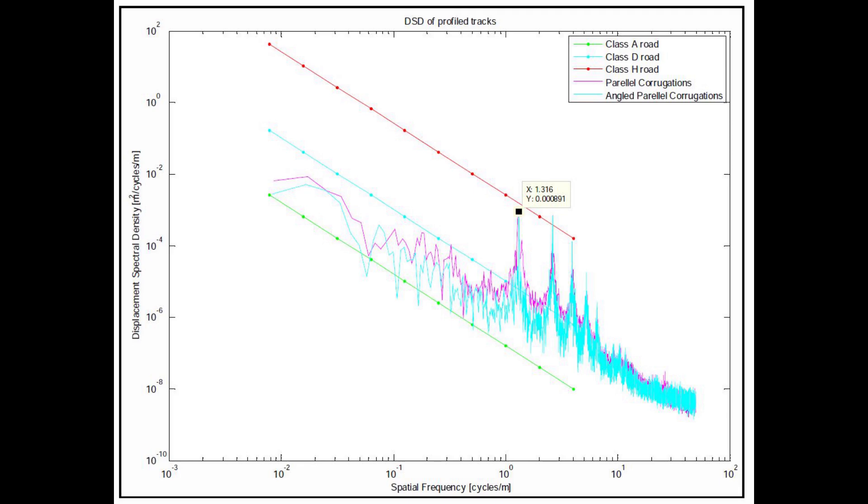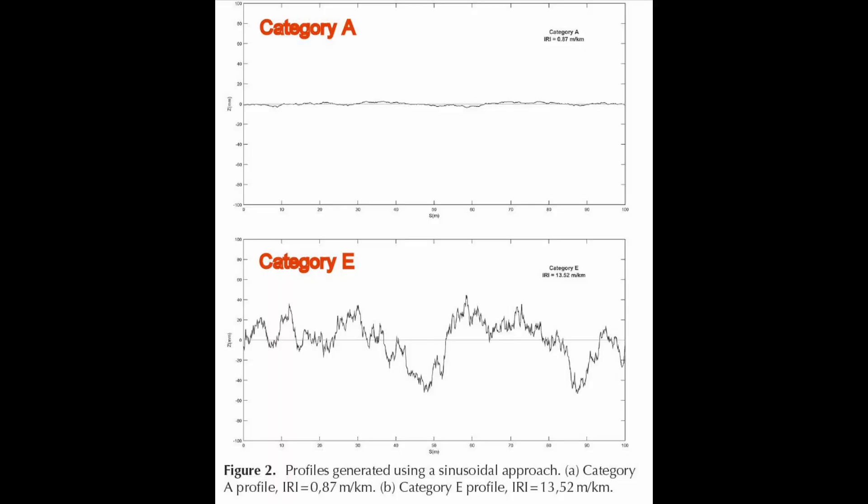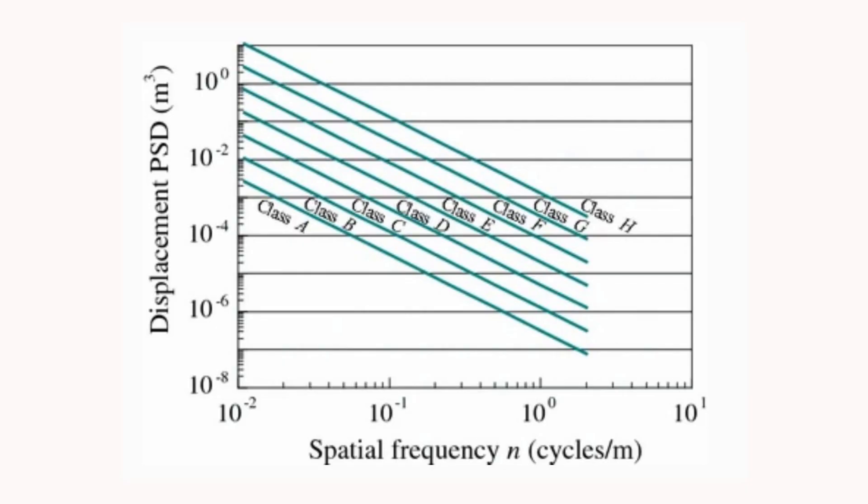I show an example here — you can see the data points for the transform data and the curve fitted through the middle. If you've got the PSD, you can go back the other way and regenerate the surface profile. The surface profile you generate won't be identical to what you measured, but it will have the same statistical properties and give similar results in a dynamic analysis. The International Standards Organization (ISO) has gathered surface profile data from around the world, broken it down into eight different classes of road, and published the power spectral densities in international standard ISO 8608. These ISO classes are widely used by motor manufacturers in designing new vehicles.